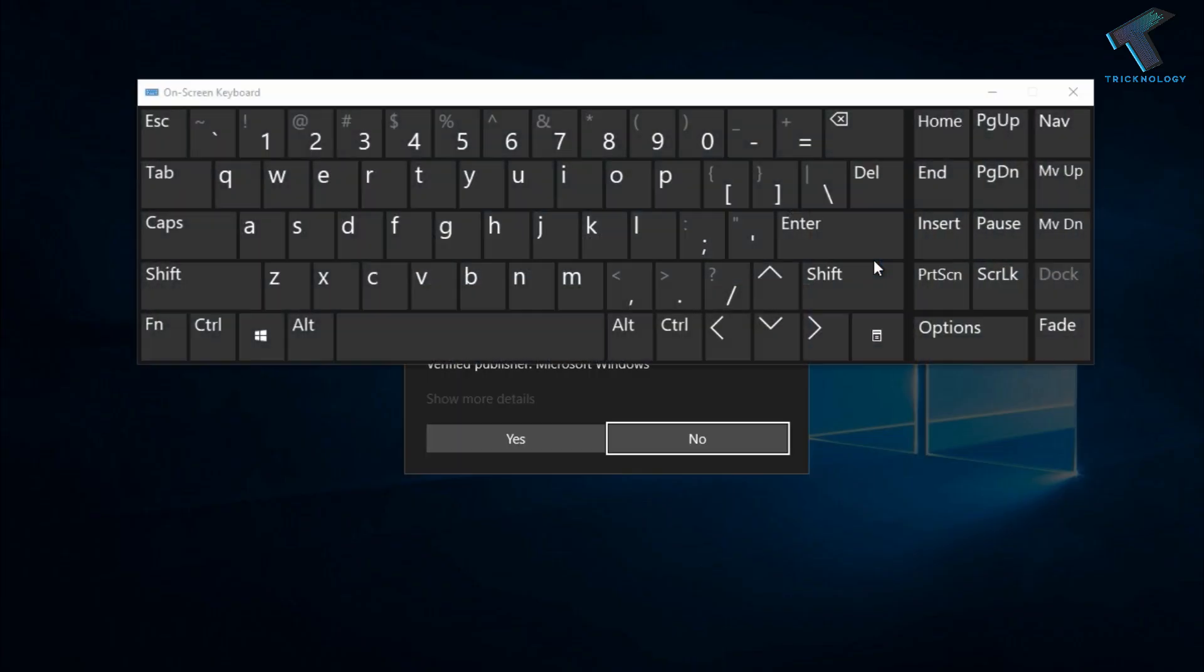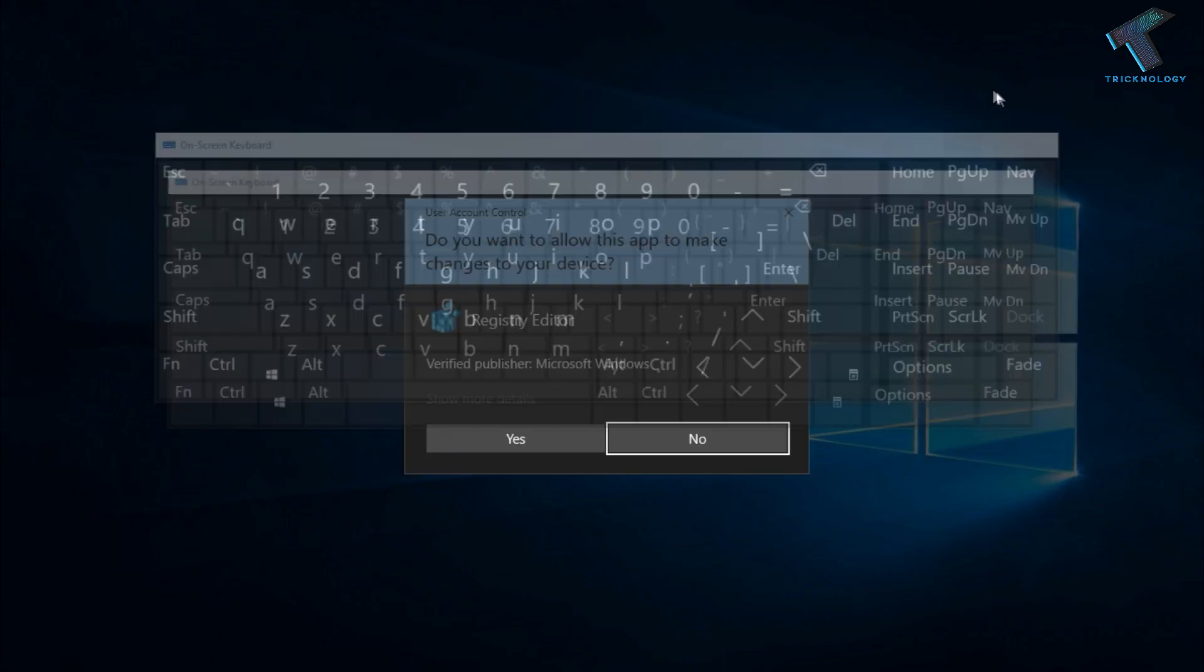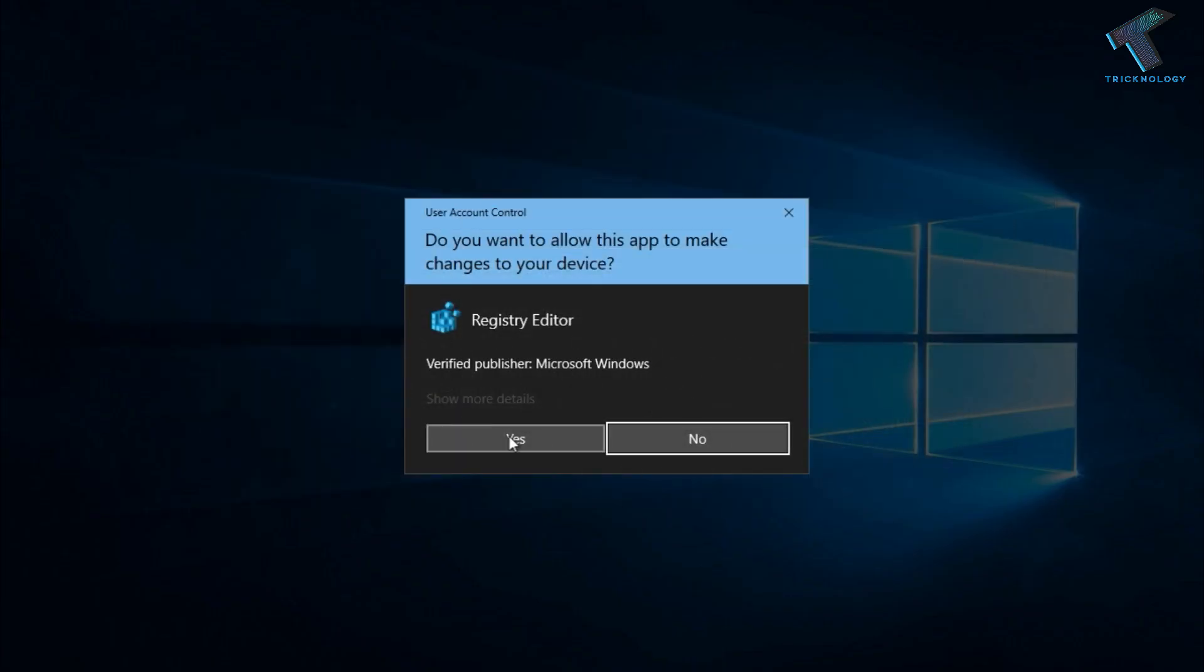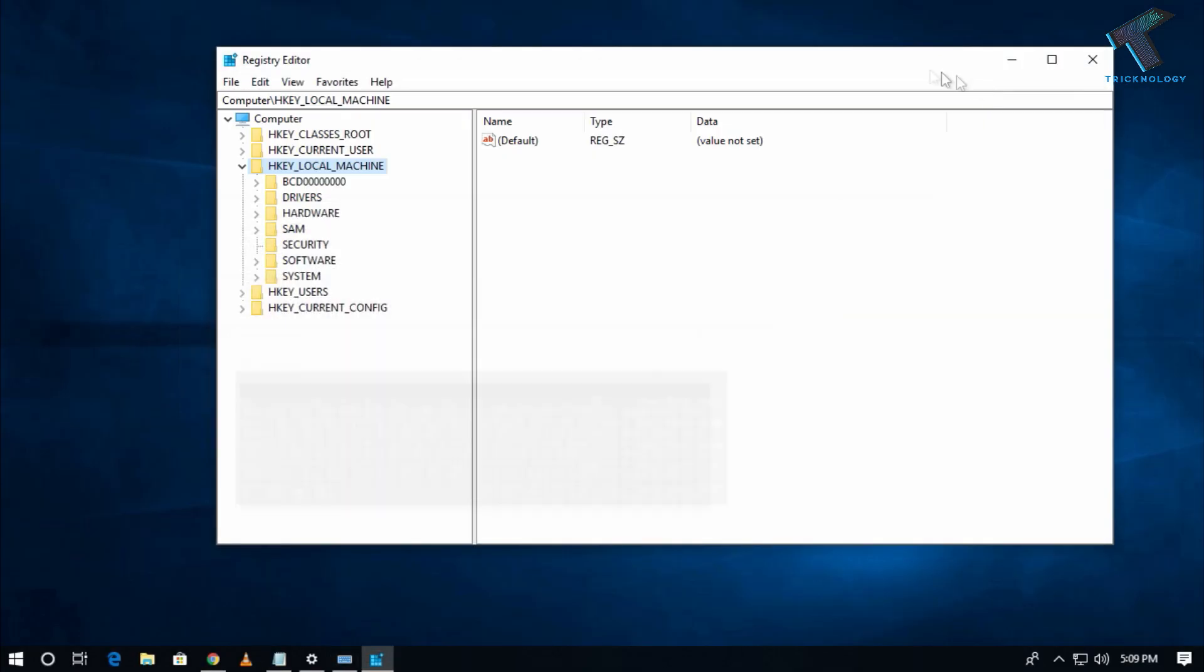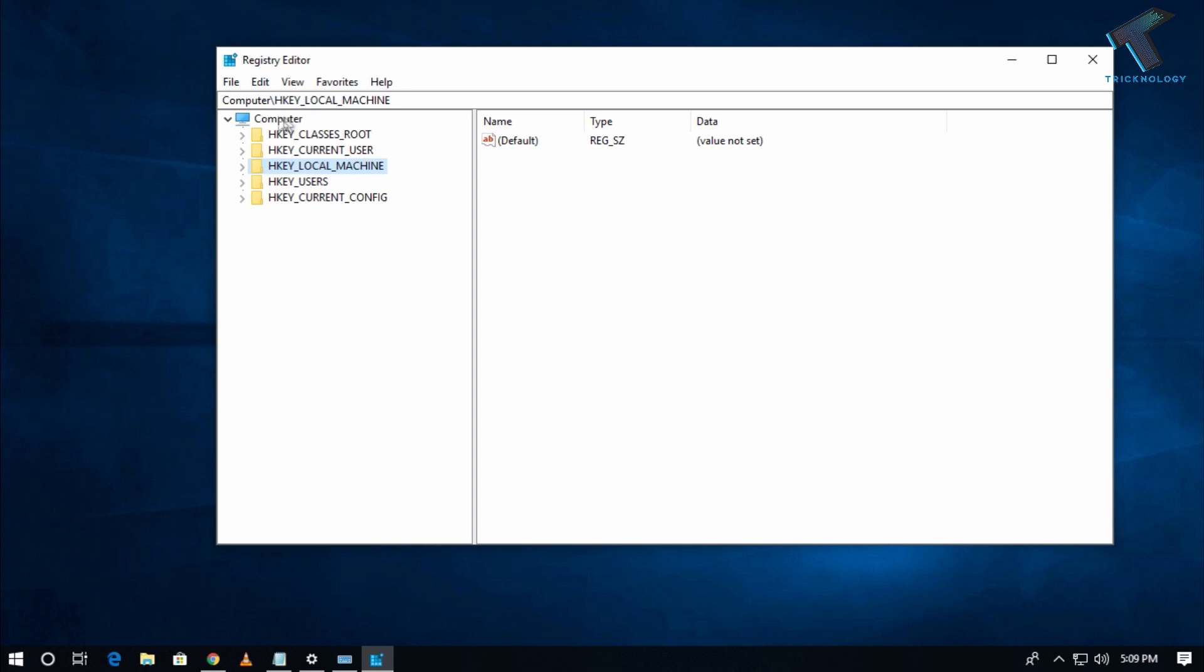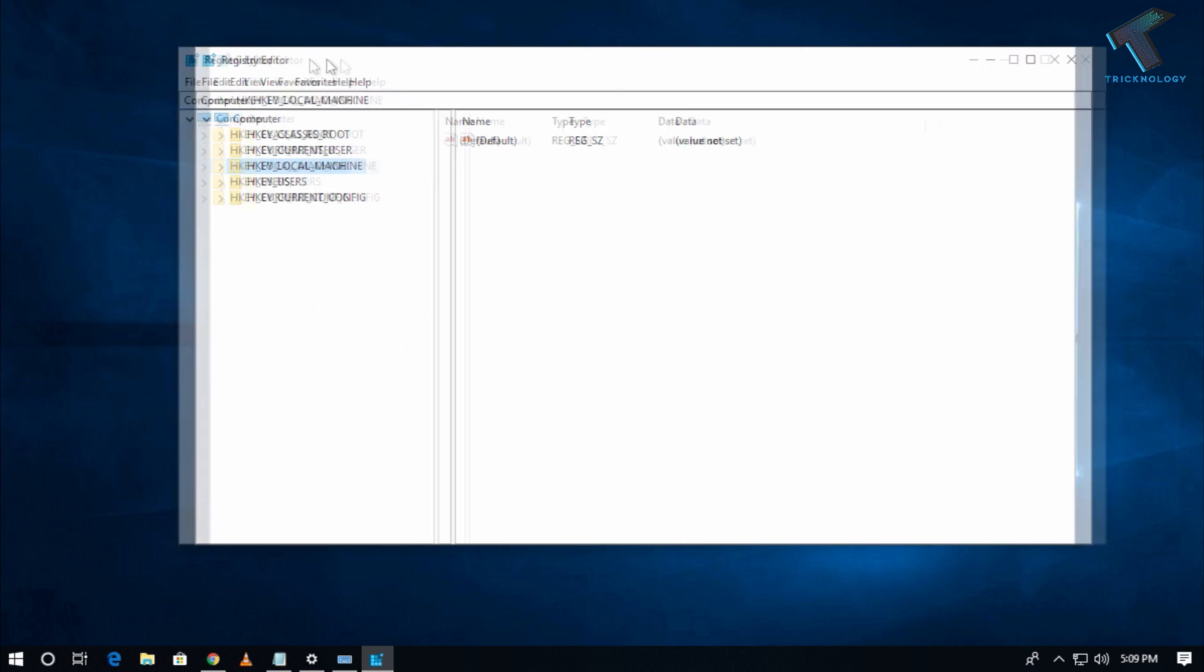You will get a UAC screen, so click Yes. After that, you'll get the Registry Editor window. You have to expand HKEY_LOCAL_MACHINE.